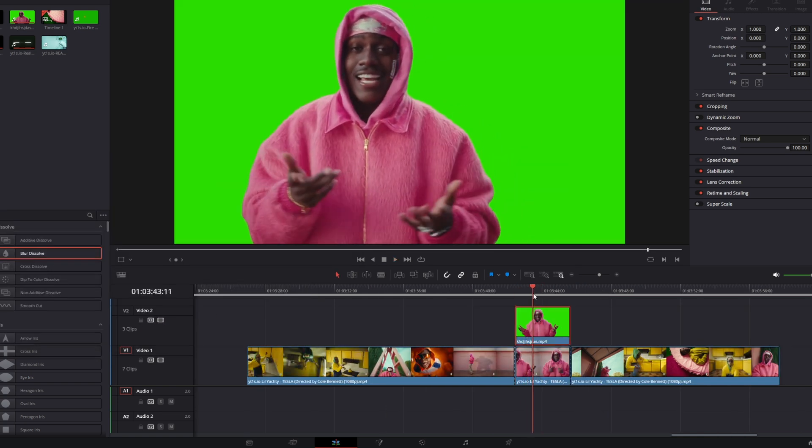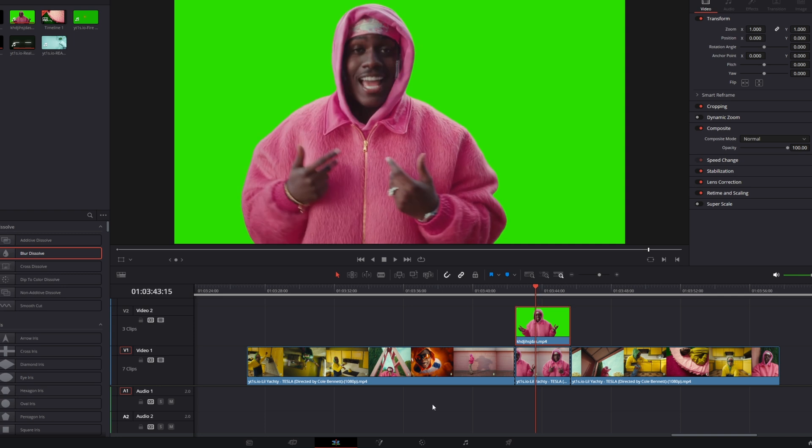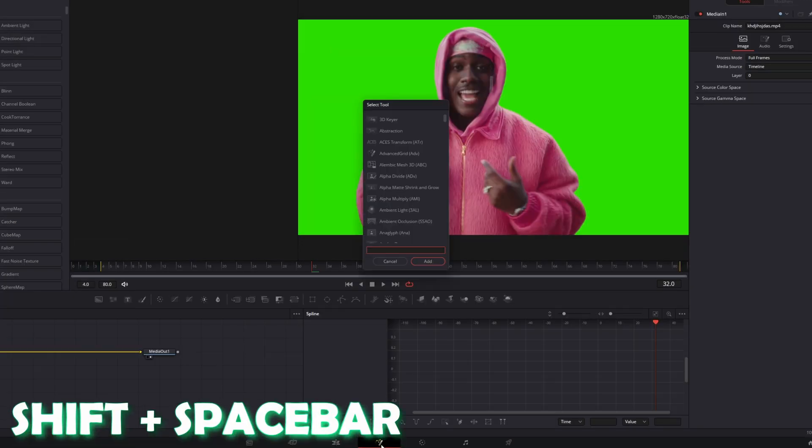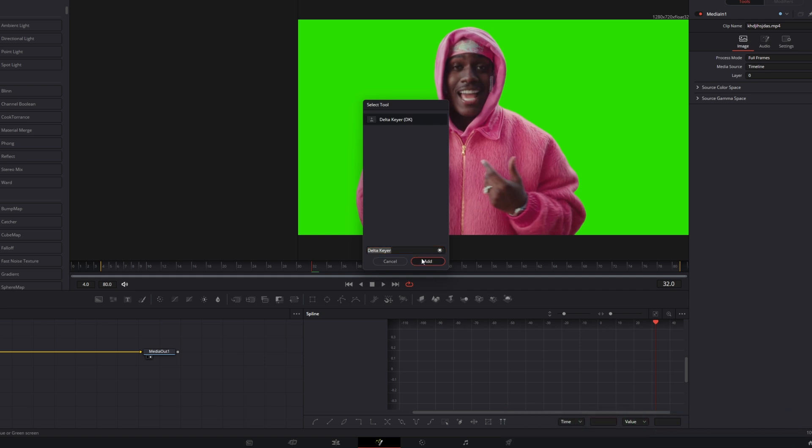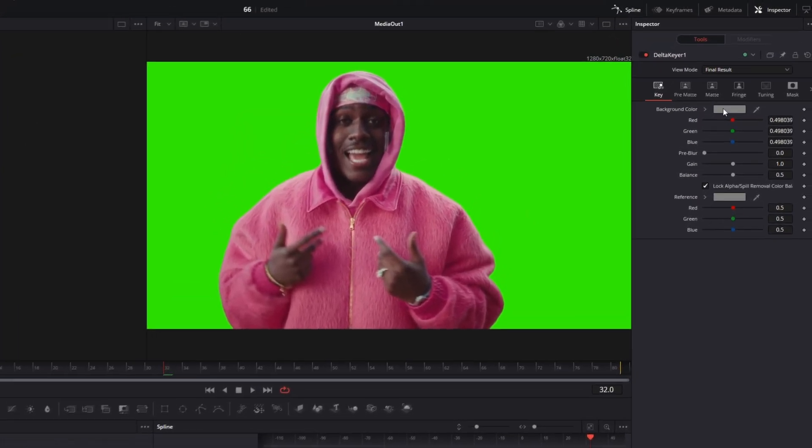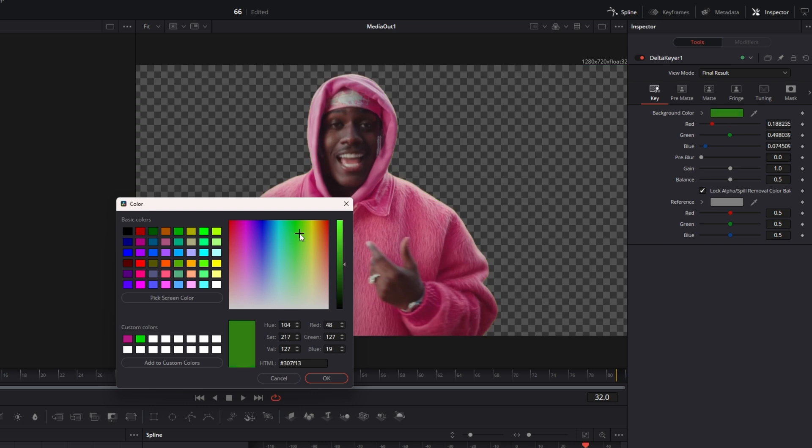Okay now go with your rotoscope clip into Fusion. Press shift and space by the same time and search for delta keyer. Select delta keyer and press add. Then go into the inspector and change the background color to the green screen color.